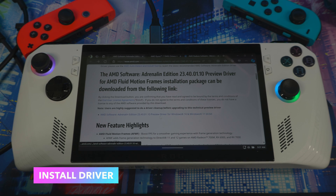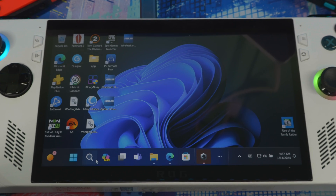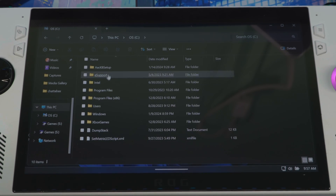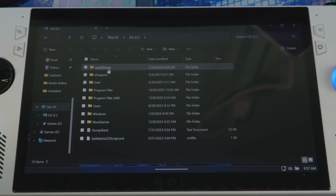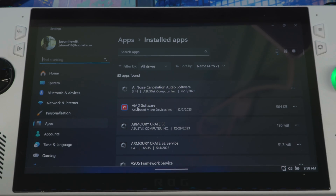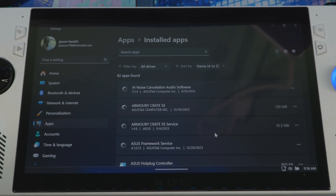I'll put a download link in the description below. Once you download it, there are a couple of things you need to do first for cleanup. Go to This PC, C drive, and you should see an AMD folder — delete that. Then you need to uninstall the AMD software app. Search for 'uninstall,' find AMD Software, hit the three dots, and uninstall it. You're uninstalling because it won't be compatible with the new driver.